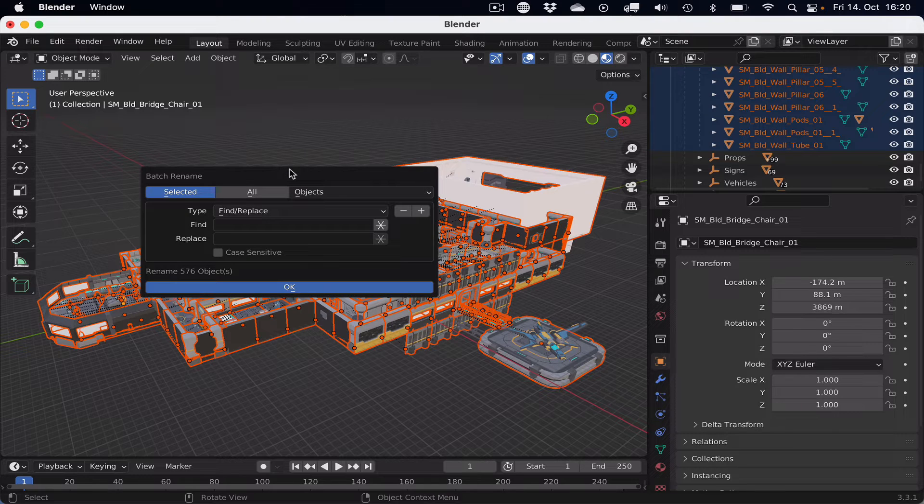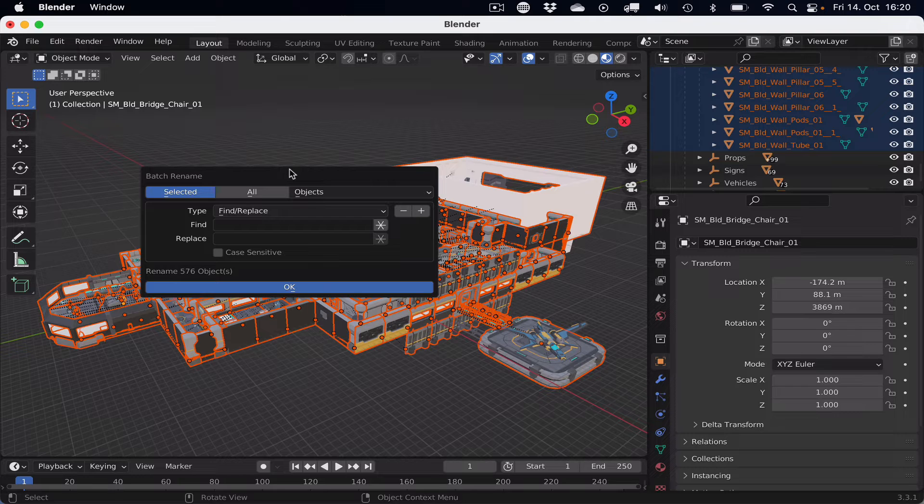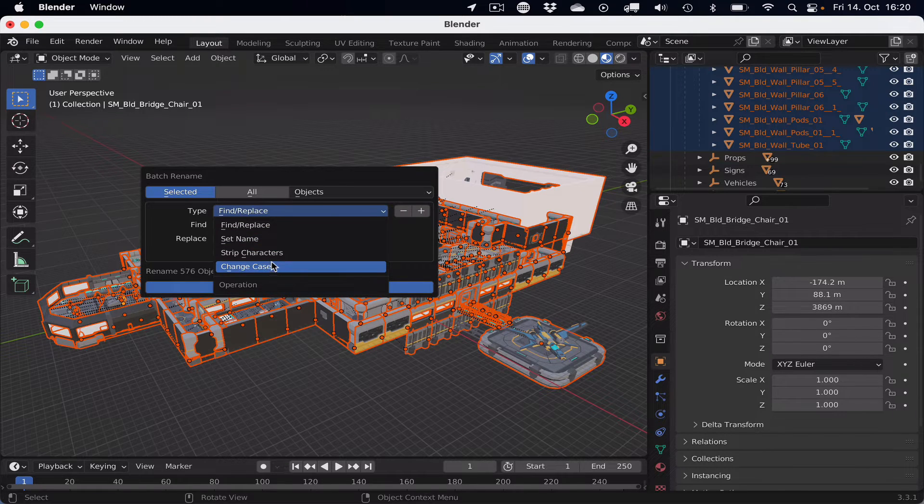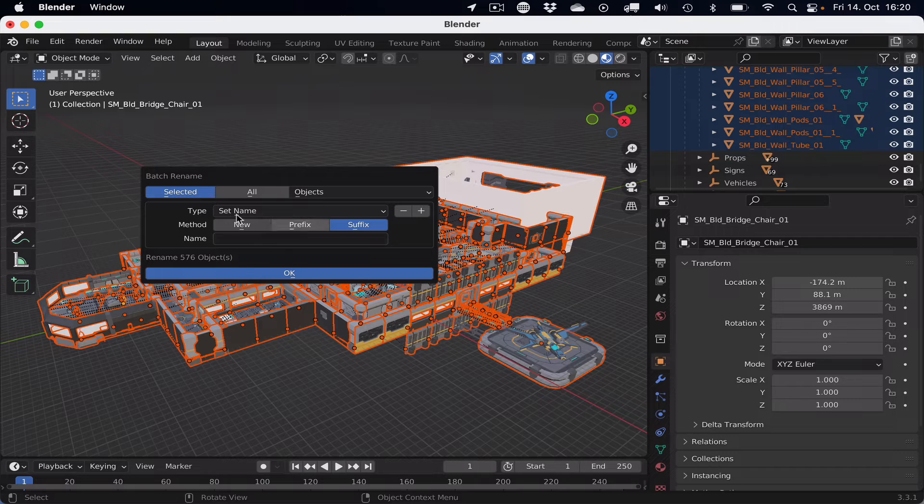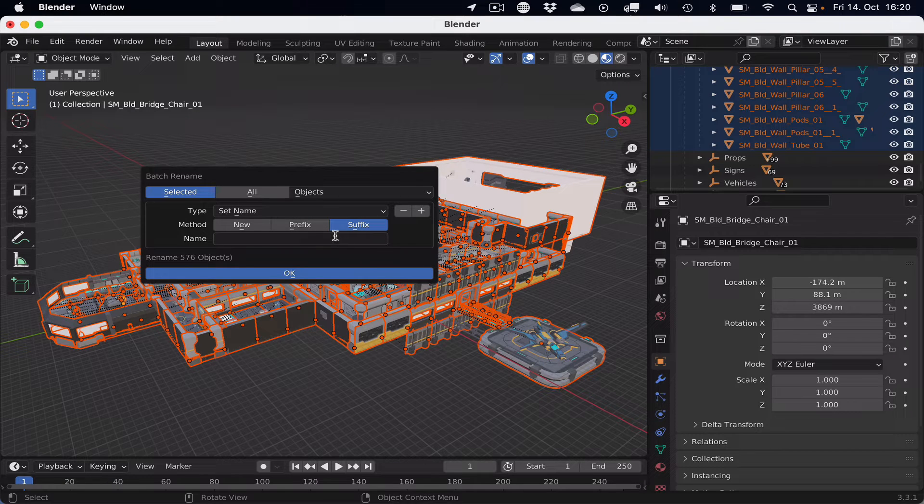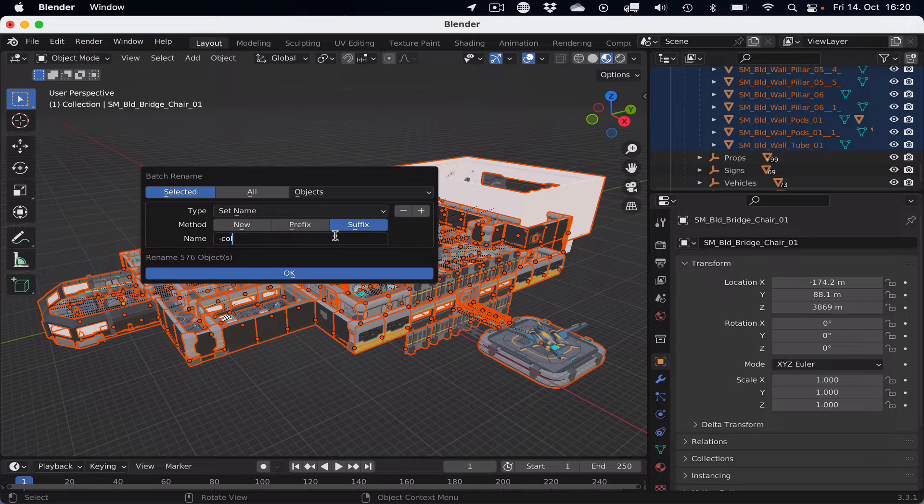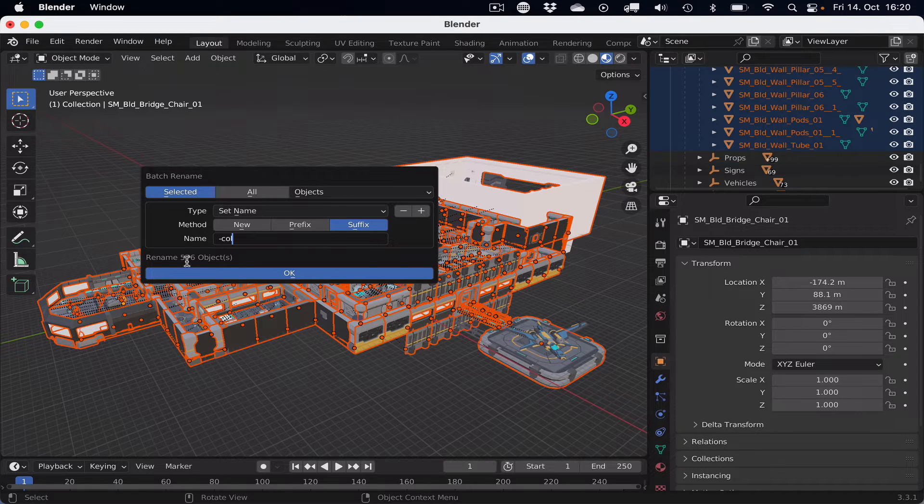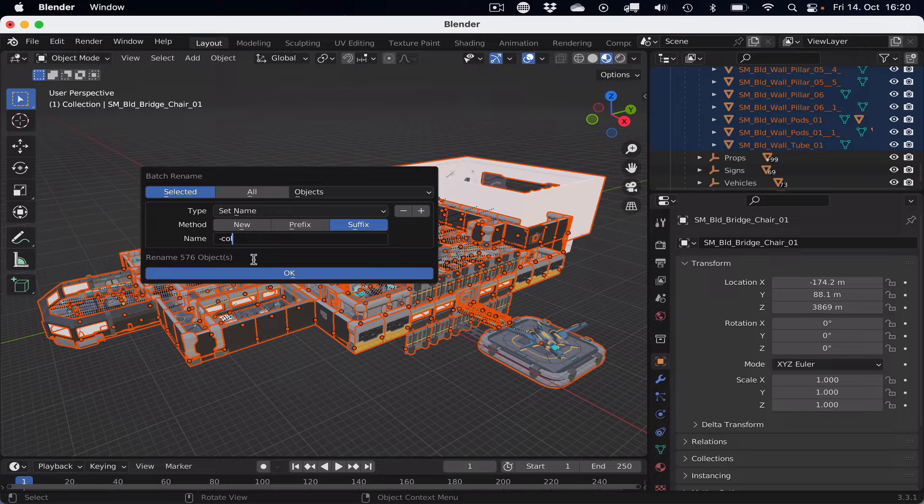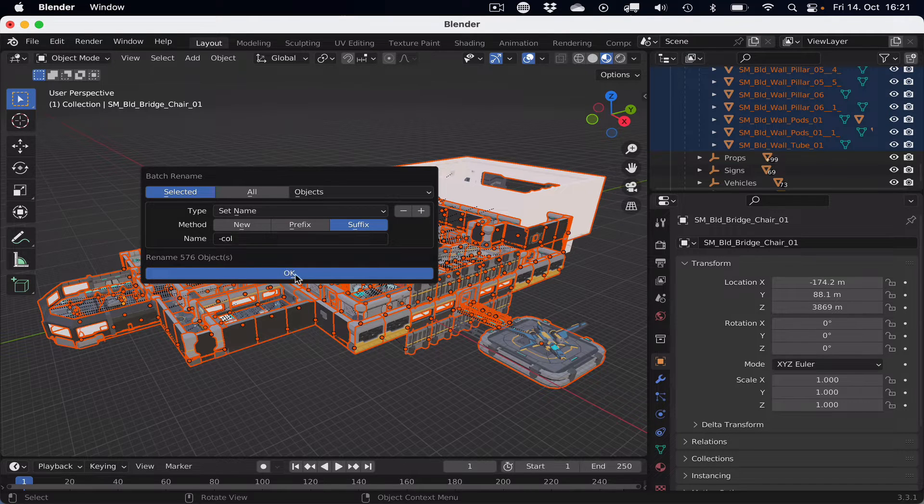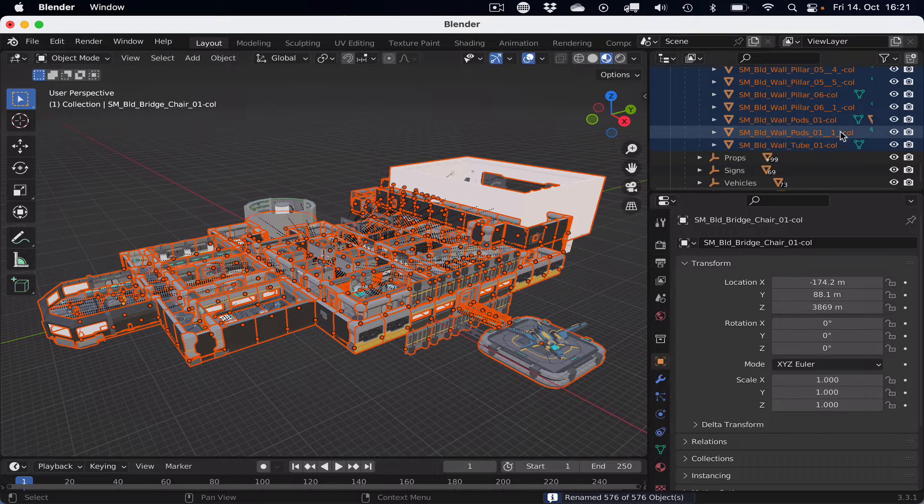which is super helpful to batch rename all of the meshes. To do that, we change the type from find replace to set name and leave the method as suffix and enter dash col in the name section, which will rename, as we can see, 576 objects to have the ending dash col. And if we hit OK, then Blender will rename all of the meshes to end with dash col.